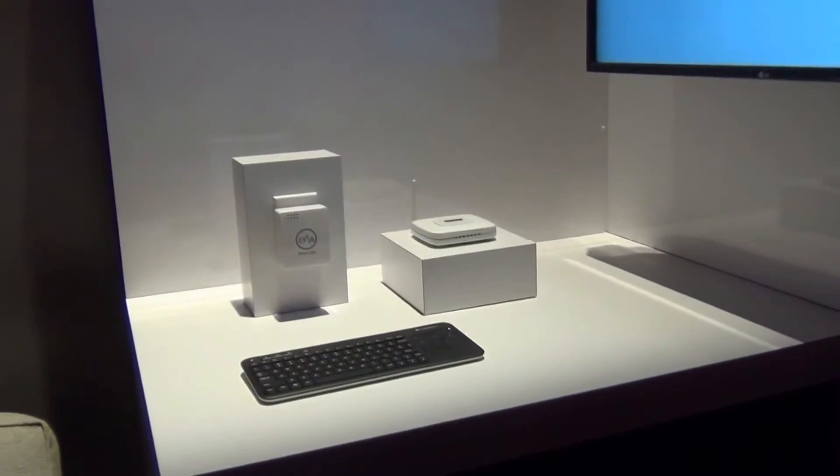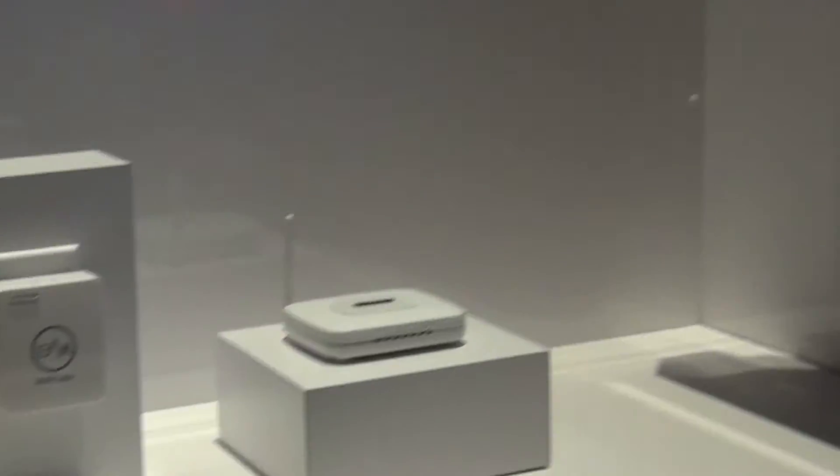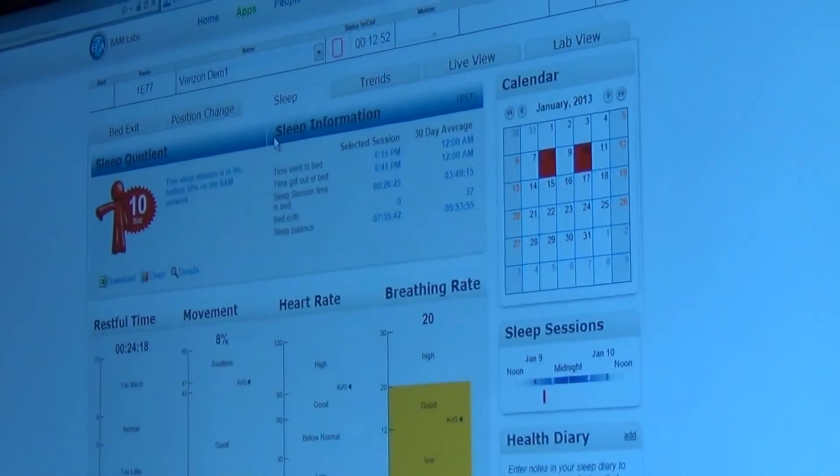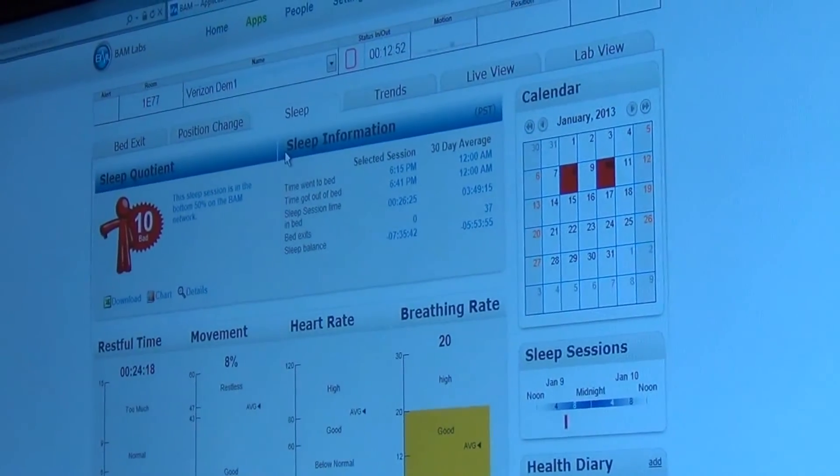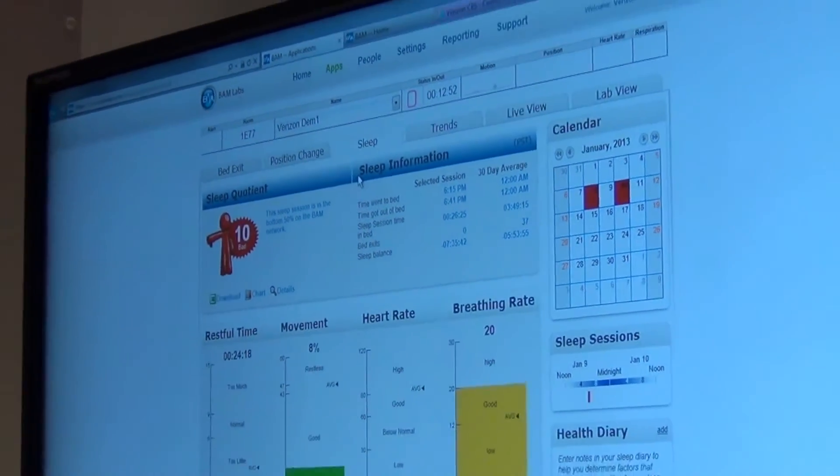Alzheimer's is another use case where patients shouldn't be getting out of bed, but they do. This can detect the movement that happens before the bed exit occurs and then notify the caregiver to get over to that bedside.